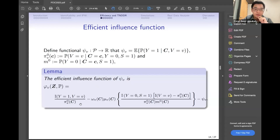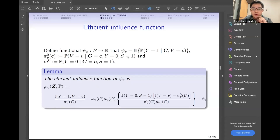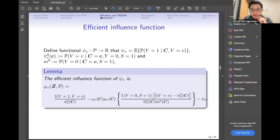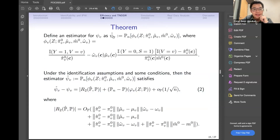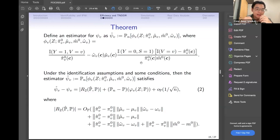There are two components in the efficient influence function. For the first component, the numerator is the indicator Y equals 1 (only related to cases), and the denominator is the propensity score estimated only by the controls. For the second component, the indicator Y equals 0 and S equals 1 is only related to the controls, expressed in terms of the device in V, the outcome model, and the denominator — the product of the propensity score and the marginal expectation of the outcome, the M model, which is the probability of Y equals 0 conditioned on covariates C. Based on this, we give the estimate PN of phi V, where PN is the empirical mean. This is directly derived from the efficient influence function and is also called the one-step estimator.